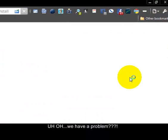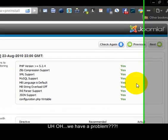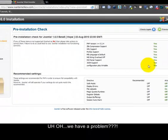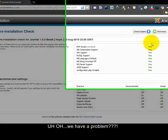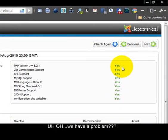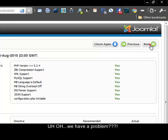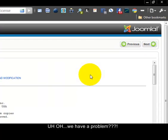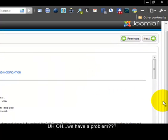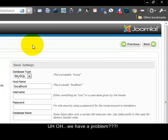I'm going to click next. You always want to make sure that the pre-installation check has everything yes here. Click on next, make sure you comply with the general public license, next.